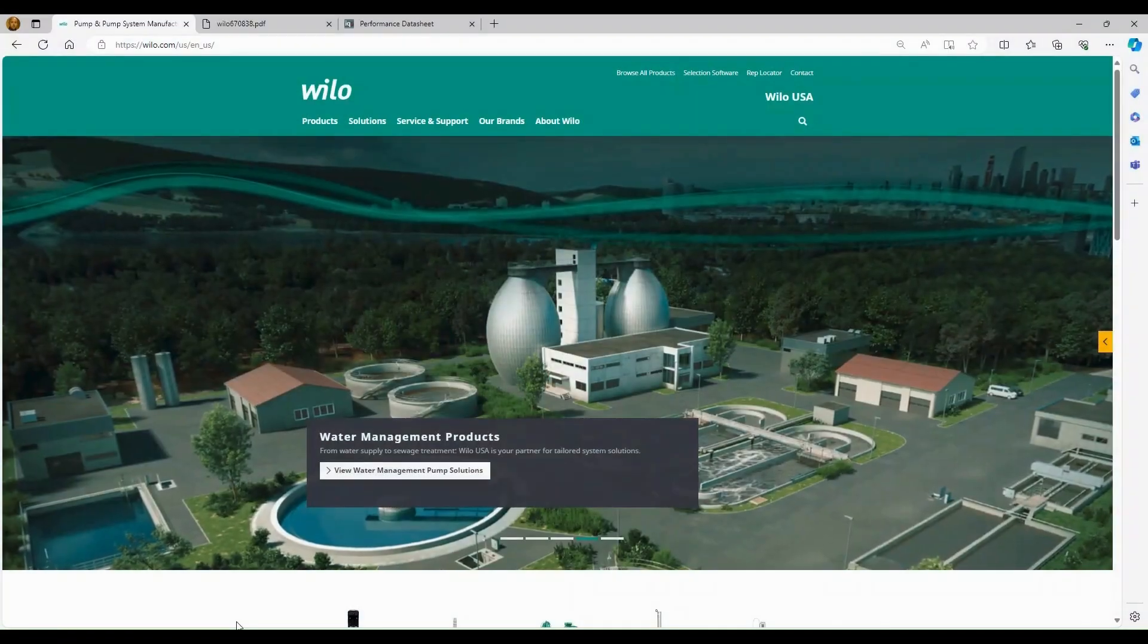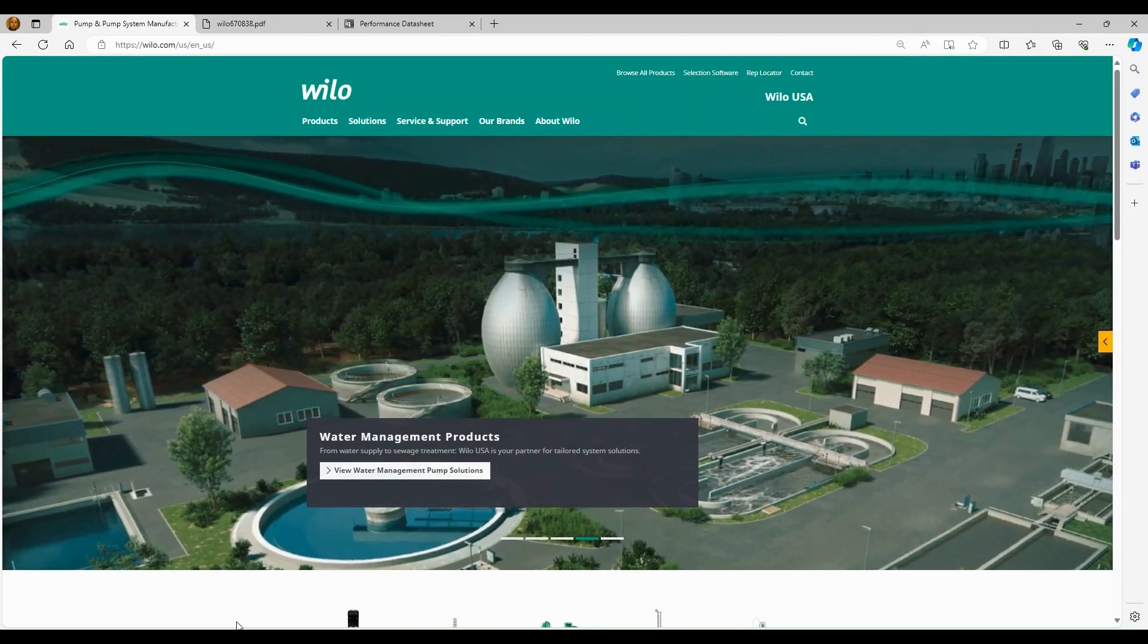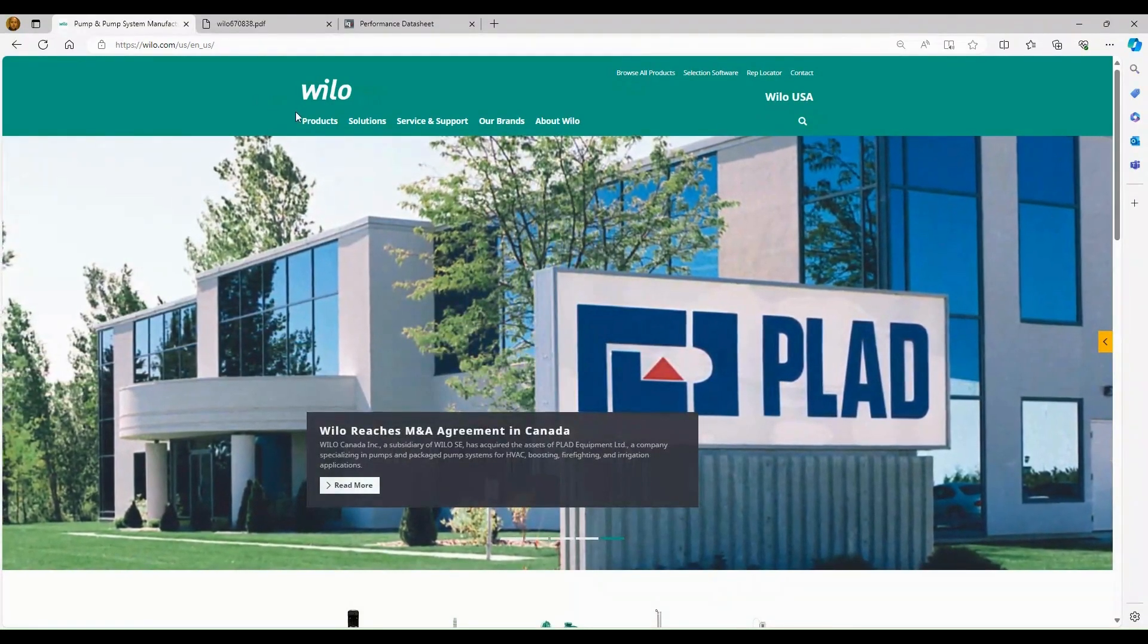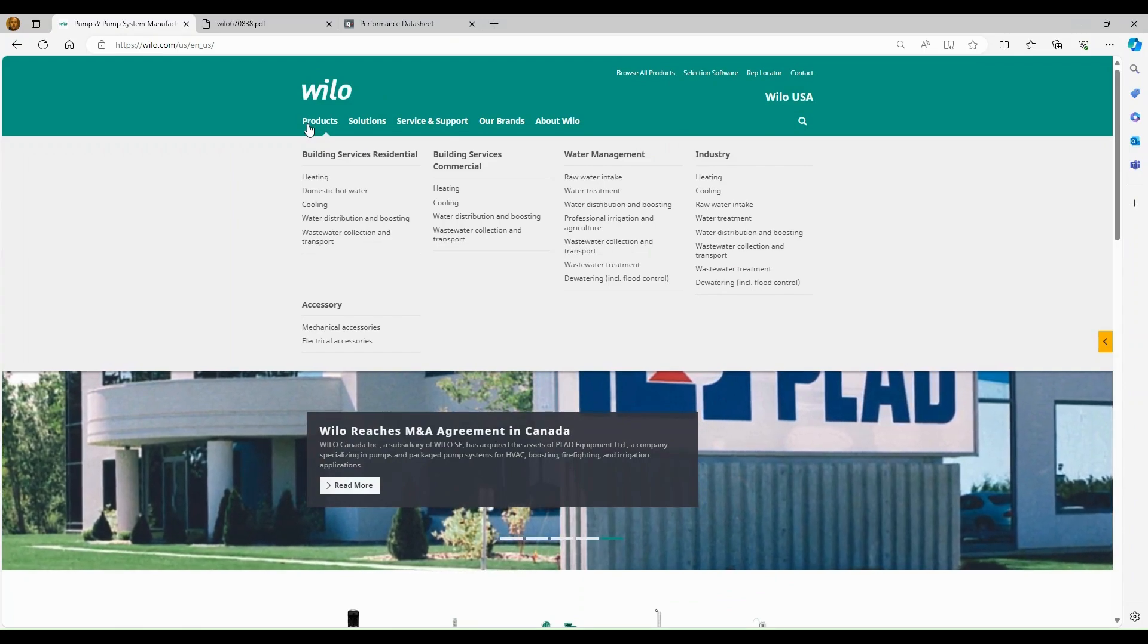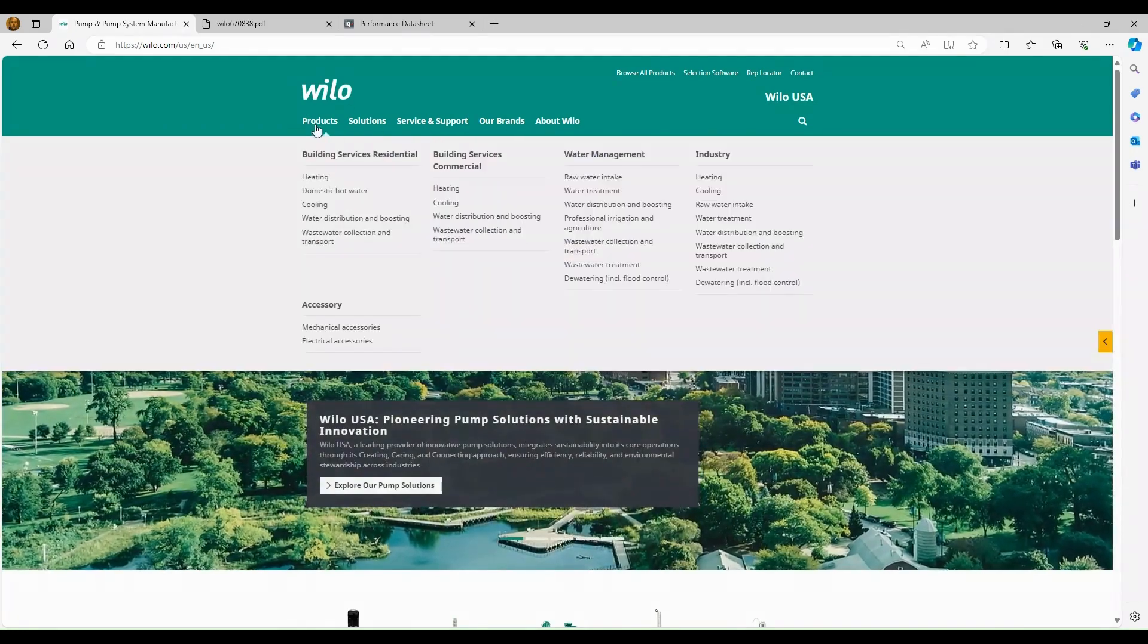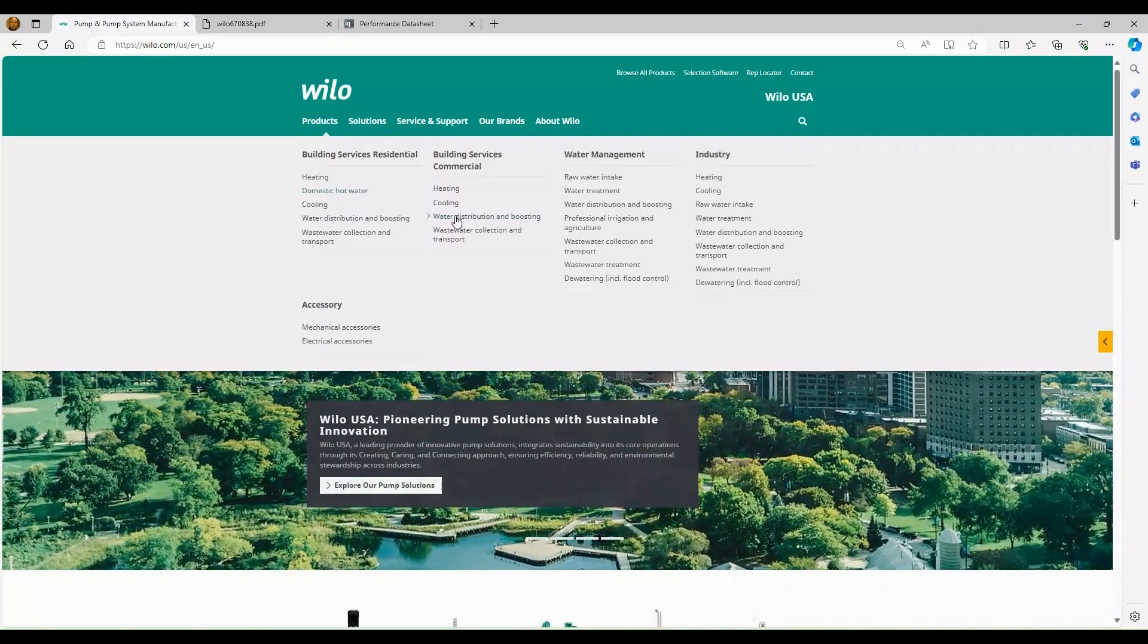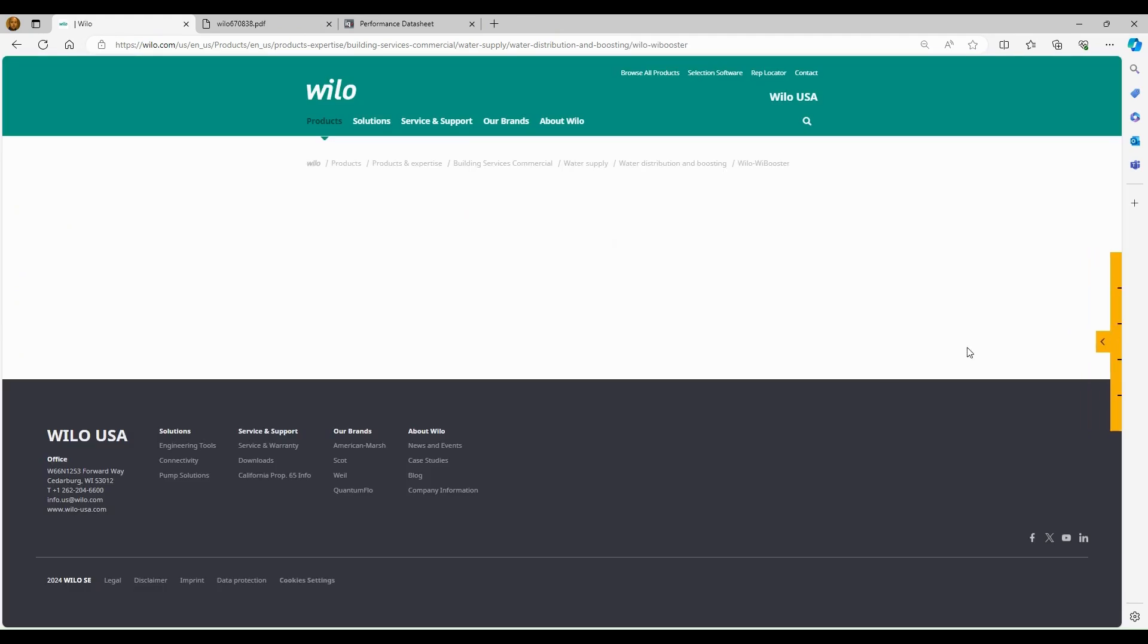So now that we're done with our selection and kind of reviewing the selection software, we're going to go back to the website. And we do have some additional submittal information and also marketing materials available. So we would go to wilousa.com again, and we'll go under products. There are three tabs depending on market. We're going to have building services, commercial water management. So our municipal friends and then industrial. Each one has water distribution and boosting listed. It's any of those links will take you to the same product homepage. So we're going to click on water distribution and boosting. And we're going to go into all of our products here are listed that we sell into that market. We'll go into the WeBooster, for example.